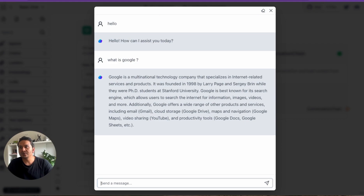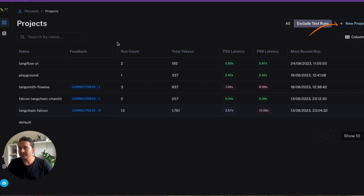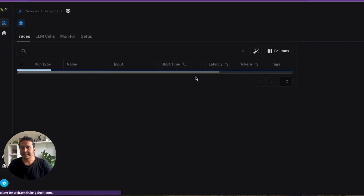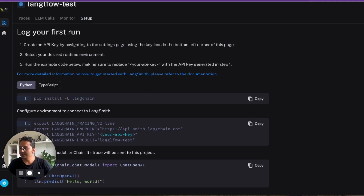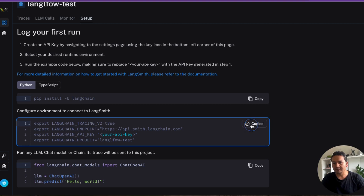If you go to LangSmith now, nothing is being recorded because we haven't linked this project to LangSmith. What we can do is go to LangSmith and create a new project. I'll give it a name called 'langflow-test' and click submit. It will provide instructions including 'pip install langchain' and other things — we don't need those. We just need to copy the environment variables part.